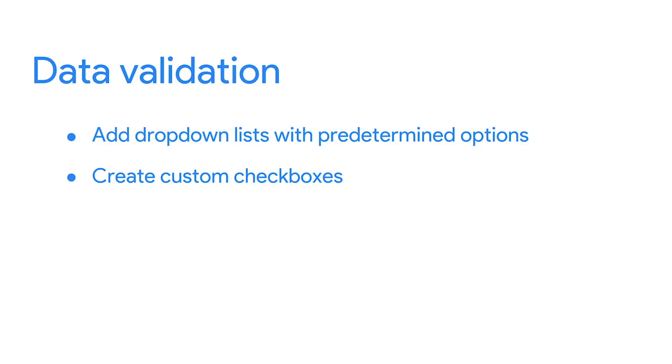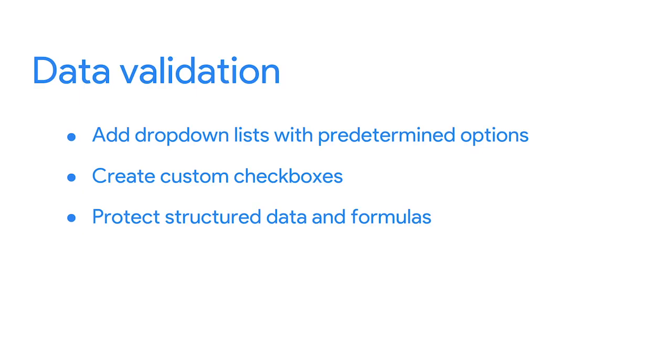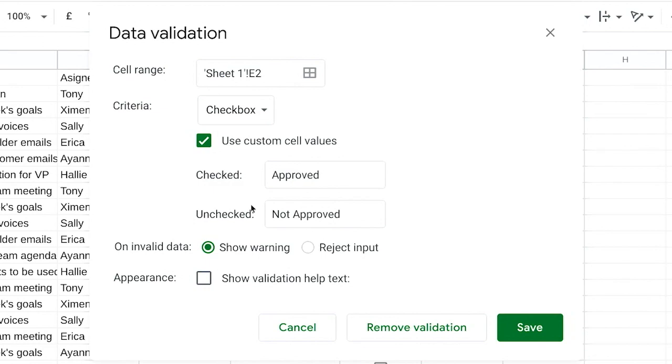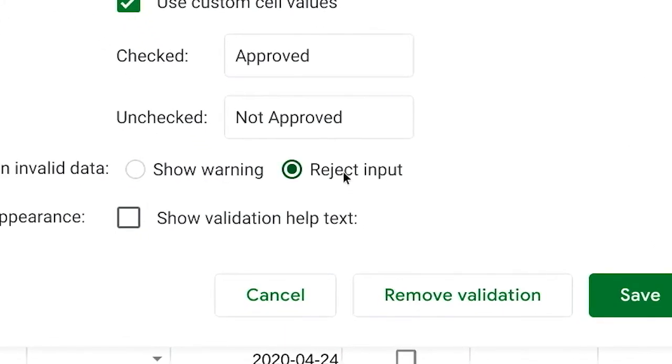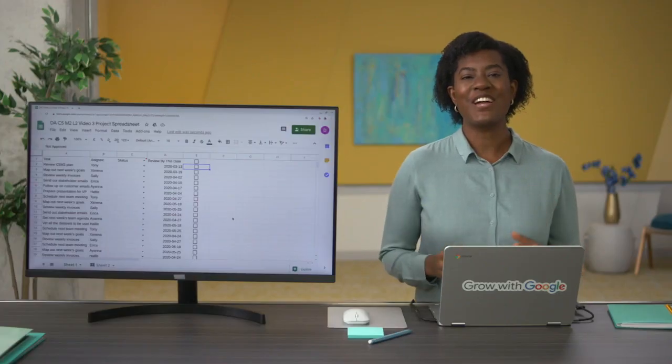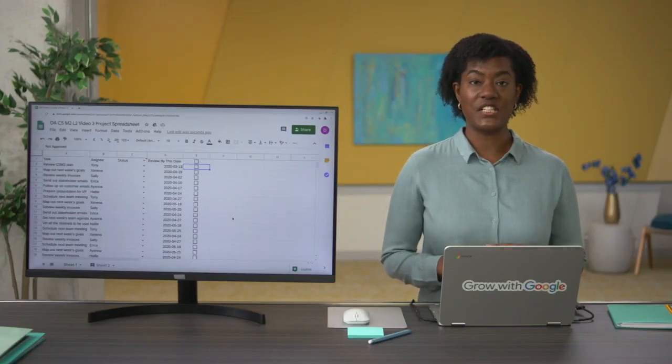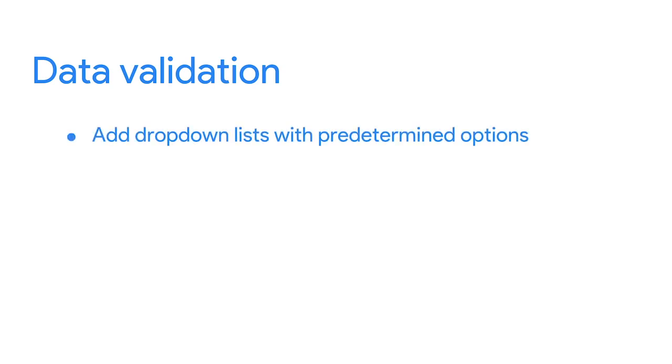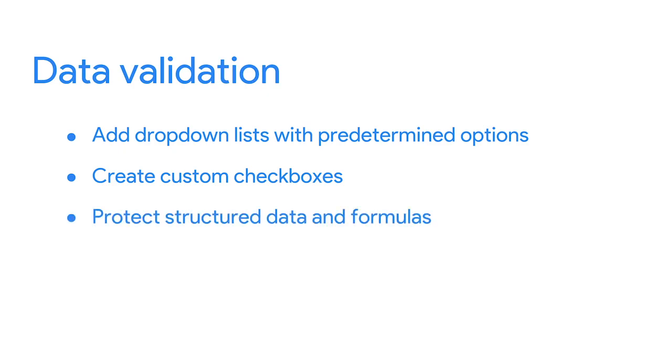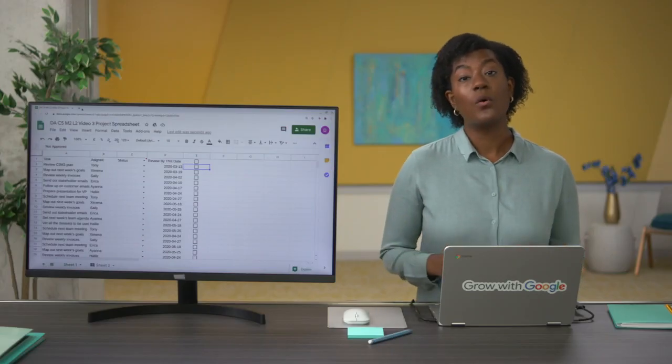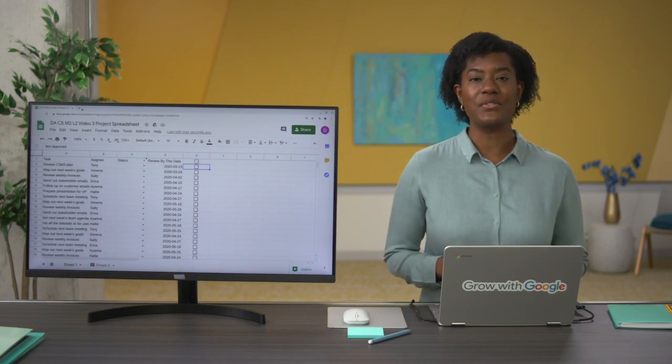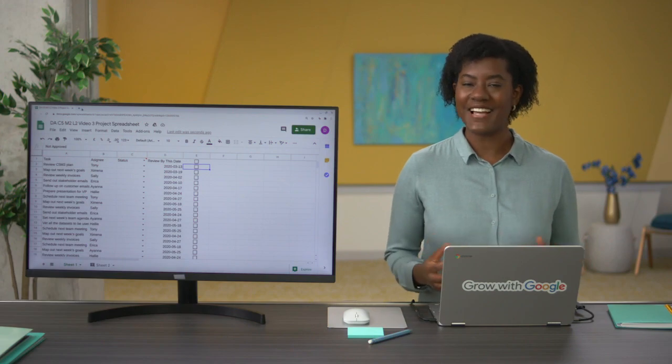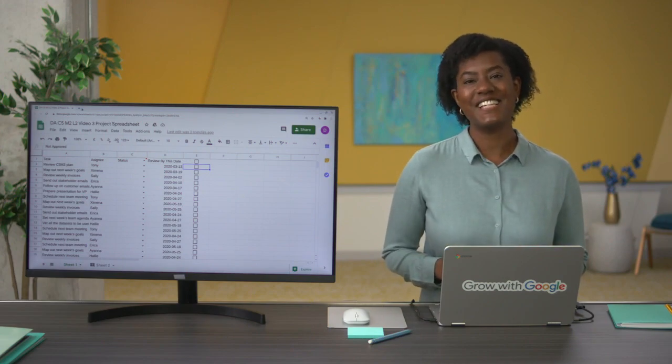Another way we can use data validation is to protect structured data and formulas. The more people that are working together in a spreadsheet, the more likely someone can accidentally break a formula. But good news, the data validation menu has an option to reject invalid inputs, which helps make sure our custom tools will continue to run correctly, even if someone puts the wrong data in by mistake. All right, now you know three uses for data validation in your spreadsheets: adding dropdown lists, creating custom checkboxes, and protecting structured data and formulas. Data validation can help your team track progress, protect your tables from breaking when working in big teams, and help you customize tables to your needs. Coming up, we'll learn more about conditional formatting and some ways you can use conditional formatting and data validation together.